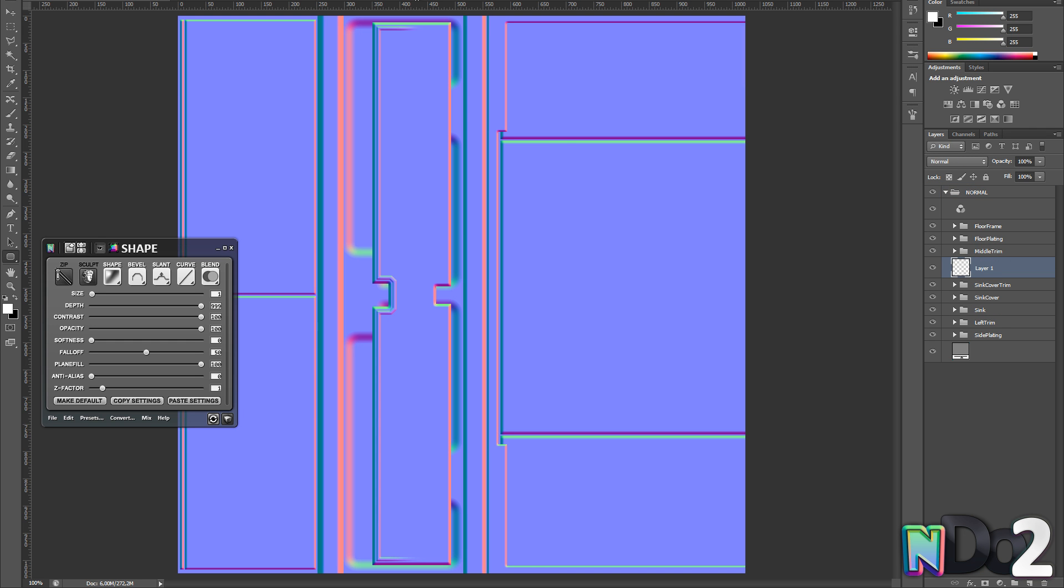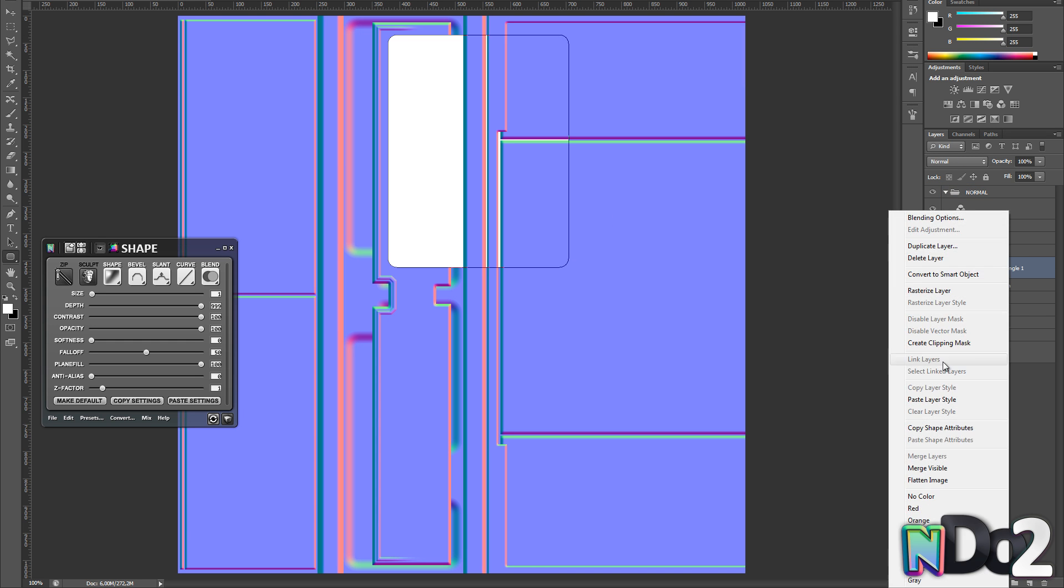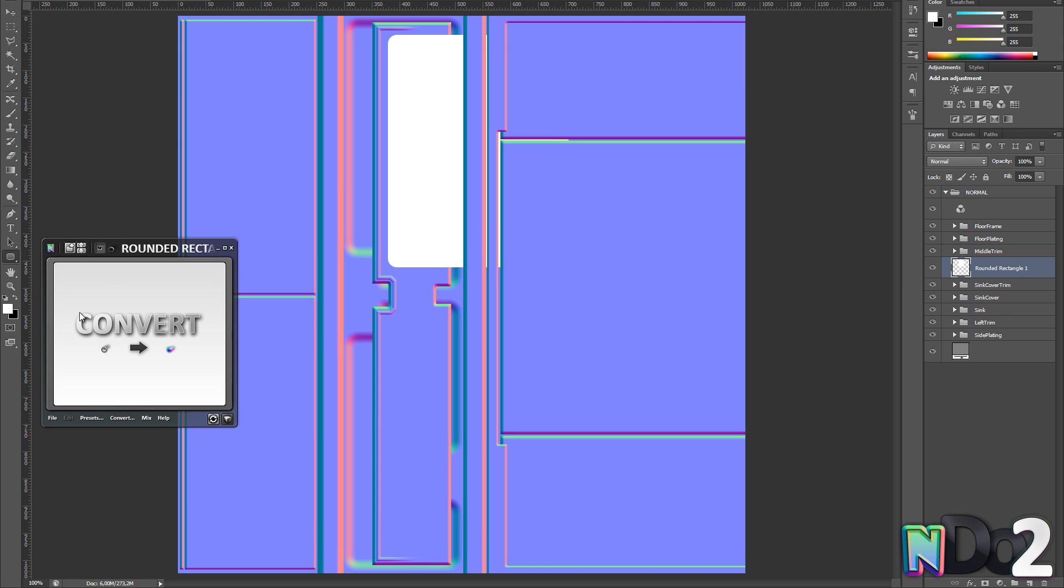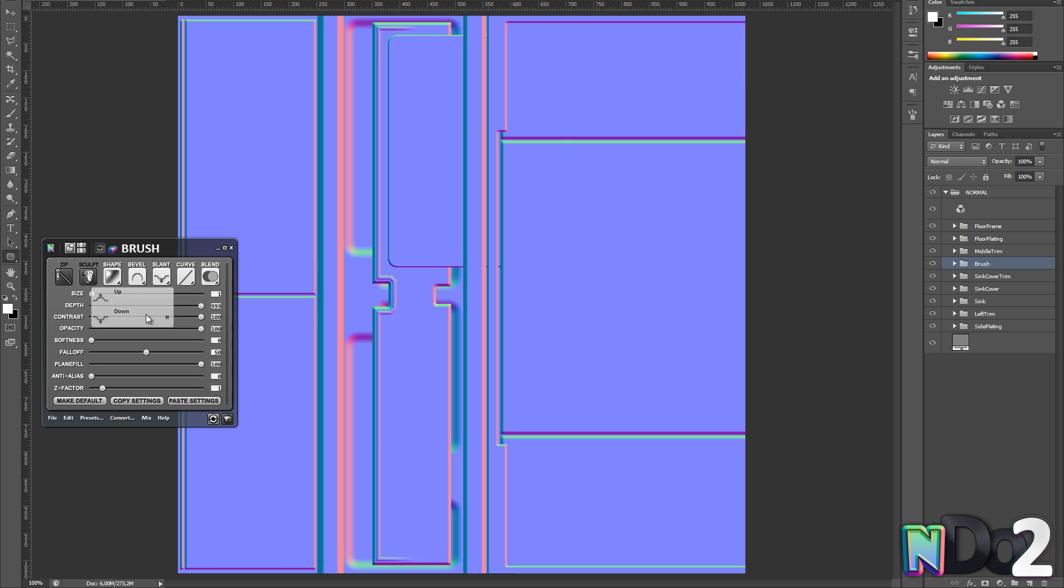I am using the rounded rectangle tool to create a downward slant to the cover plate using the same technique I used for the lip.